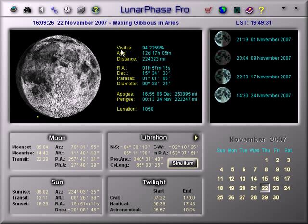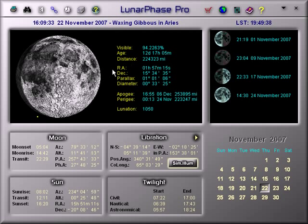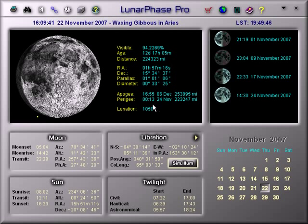Here you can see how much of the Moon's face is visible, its current age, its distance from Earth, where it is in the sky, how big it is in the sky, its furthest and nearest distances to Earth within the next month, and the final figure is the lunation figure.